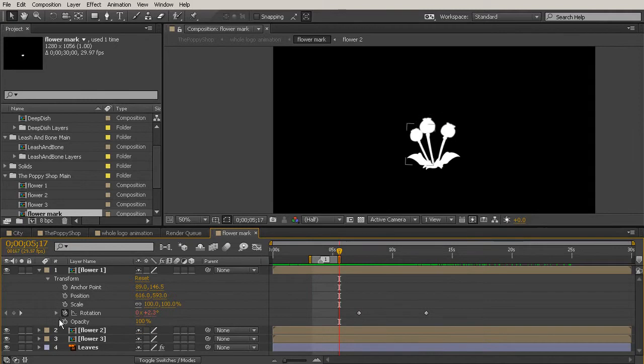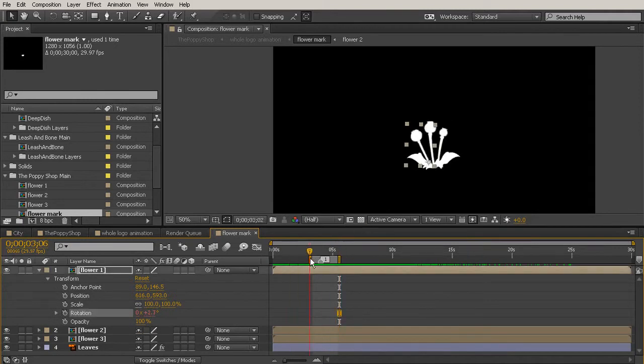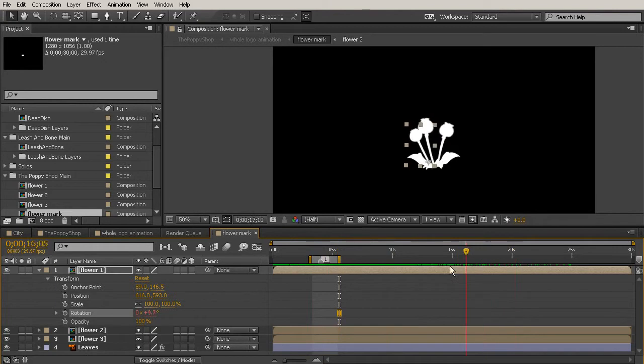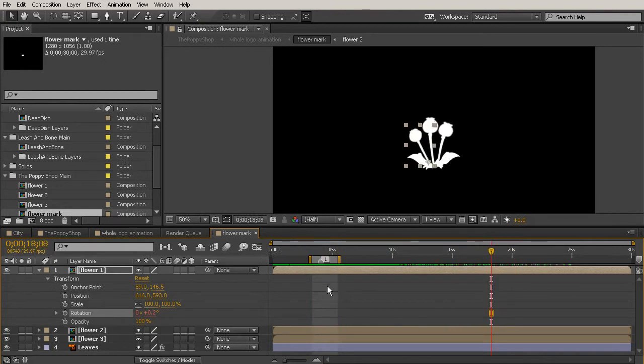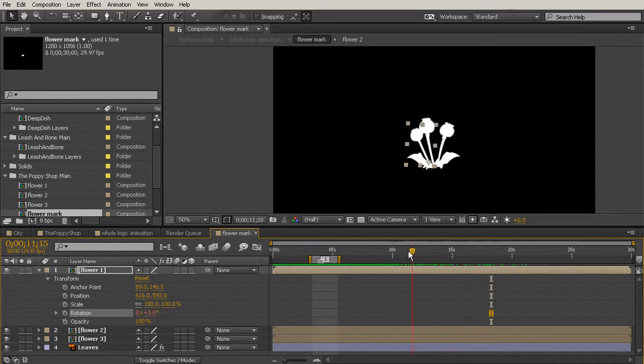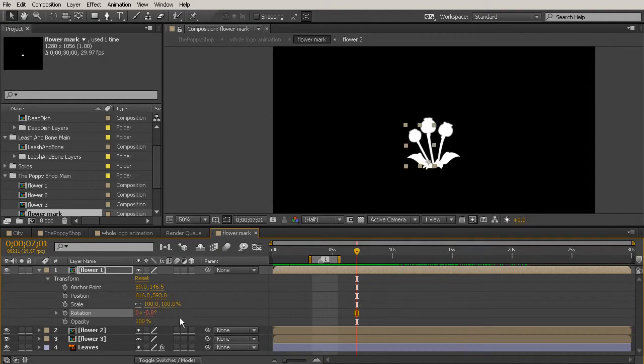I'll undo those keys and we'll actually add what's called a slider to control this over time, because you can't really change the wiggle expression over time without a slider. If you just add keys it doesn't really look like it's wiggling anymore.